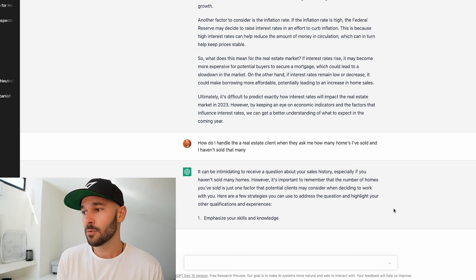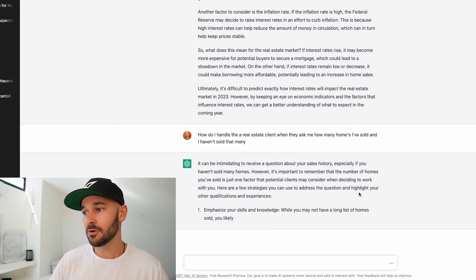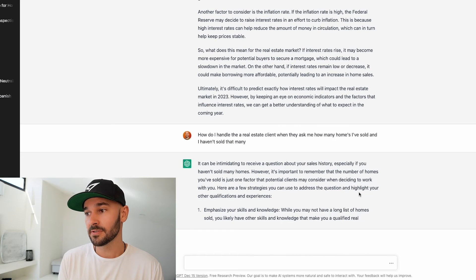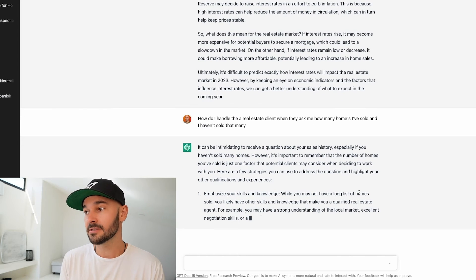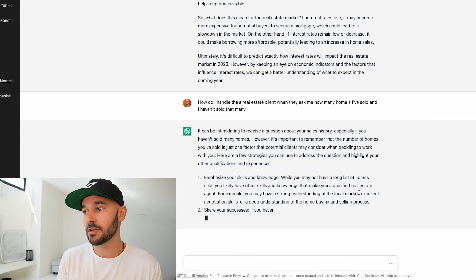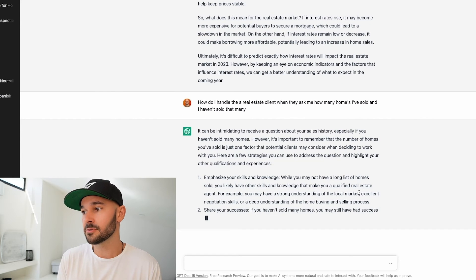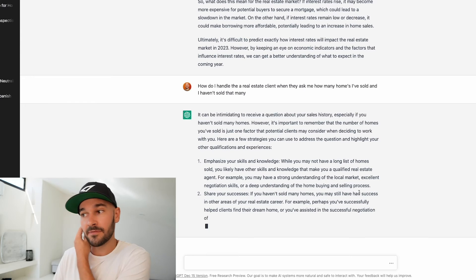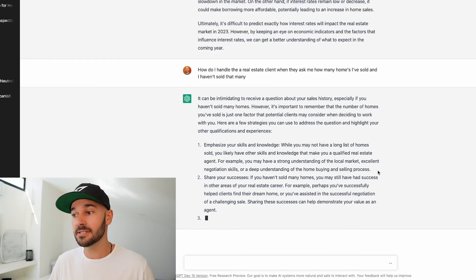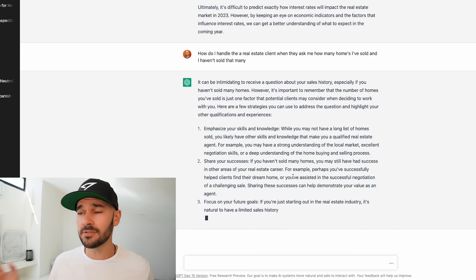It can be intimidating to receive a question about your sales history especially if you haven't sold many homes. However it's important to remember that the numbers of homes you've sold is just one factor for potential clients that may consider when deciding to work with you. Here are a few strategies you can use to address the question and highlight other qualifications and experiences. Emphasizing your skills and knowledge. Share your successes. Focus on your future goals. Let's see what else it comes up with.